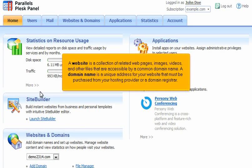A website is a collection of related webpages, images, videos, and other files that are accessible by a common domain name. A domain name is a unique address for your website that must be purchased from your hosting provider or a domain registrar.